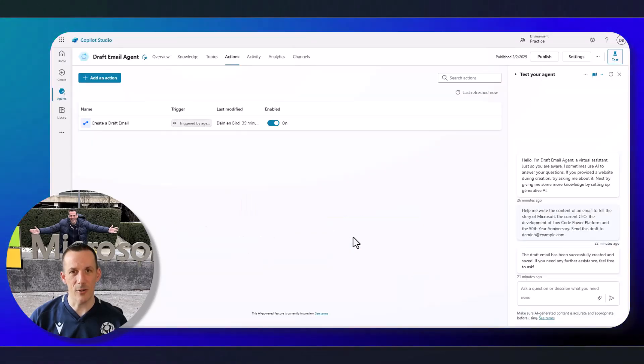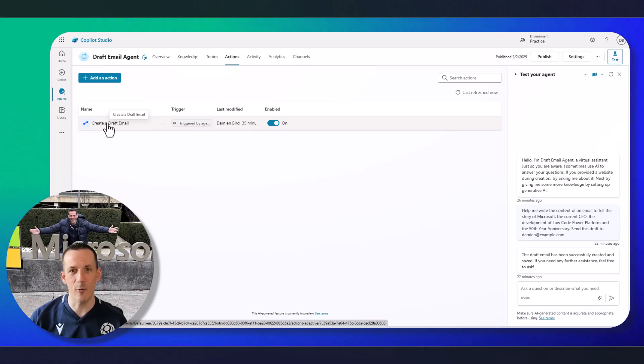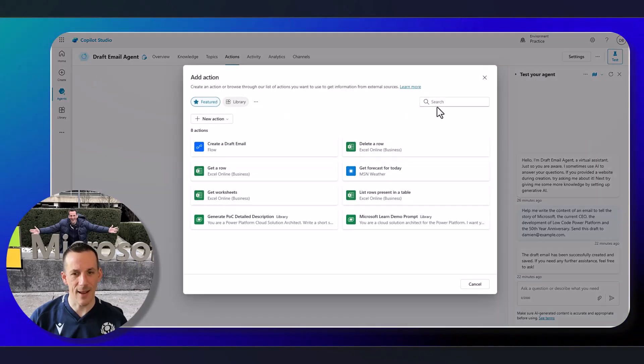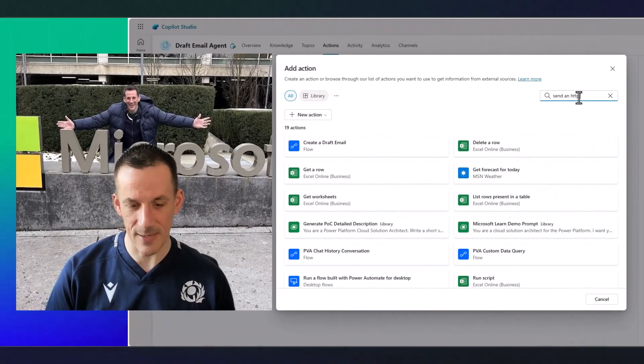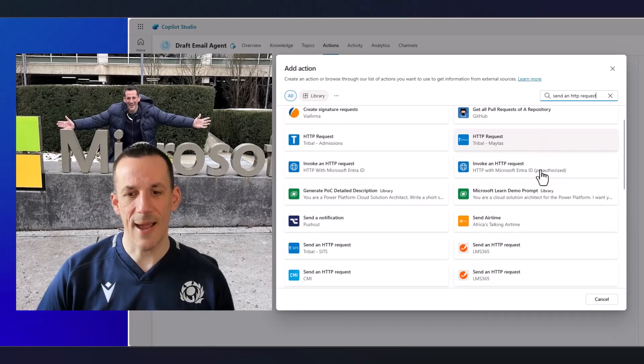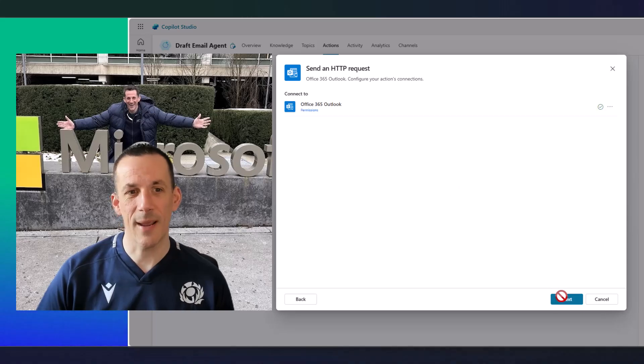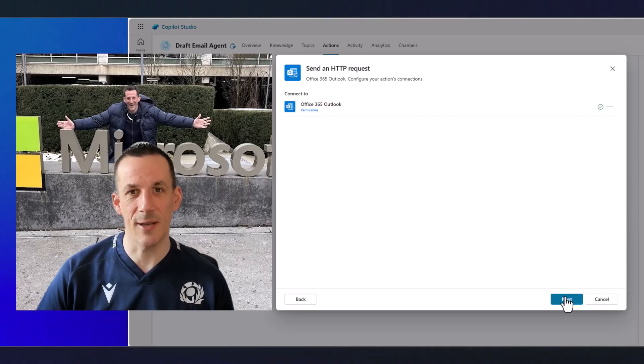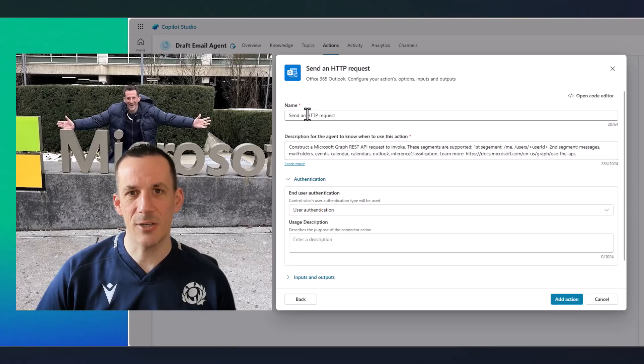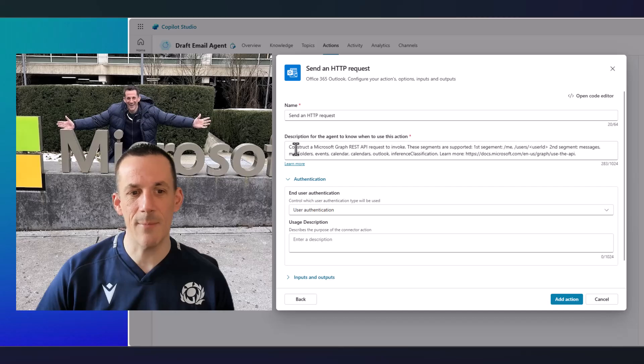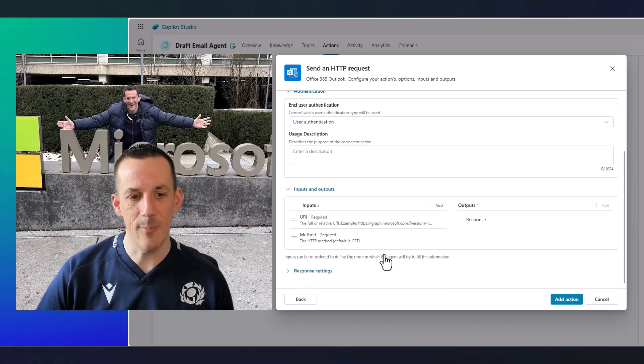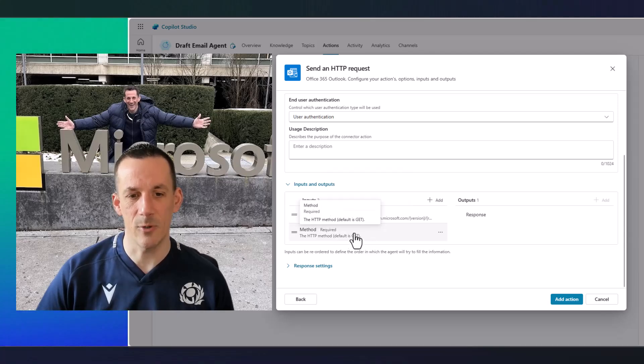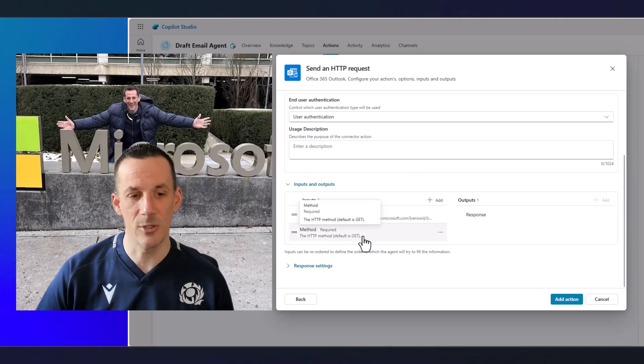Jumping back across onto Copilot Studio, I mentioned that the action that I've included for this capability is based on a flow rather than an action. Now if I go into add an action and search for the send an HTTP request, which is the action you'll have seen in my video from last week, if I select that, I'll quickly explain why using this action out of the box is not so easy. So this particular action, if you're using it directly in your agent, you would go through the process of changing the name and giving it a description and setting up user authentication.